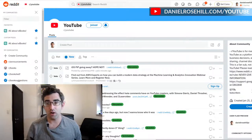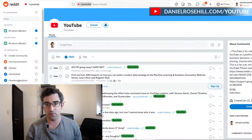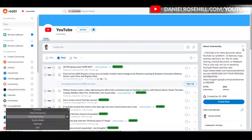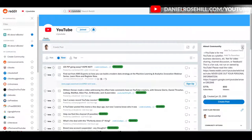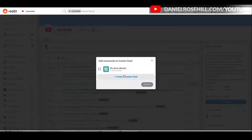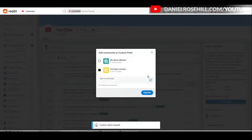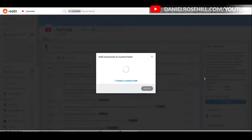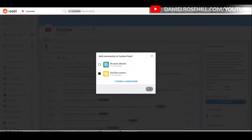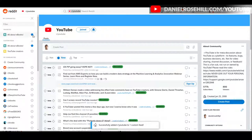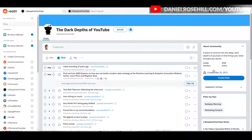I'll jump into the widescreen view here. I've joined this community and there's a little button called 'Add to Custom Feed.' I'll create a new one and call it 'YouTube Creators,' then click the Create button. One slightly annoying bug is that you need to replicate this process for each subreddit — clicking 'Add to Custom Feed' each time.